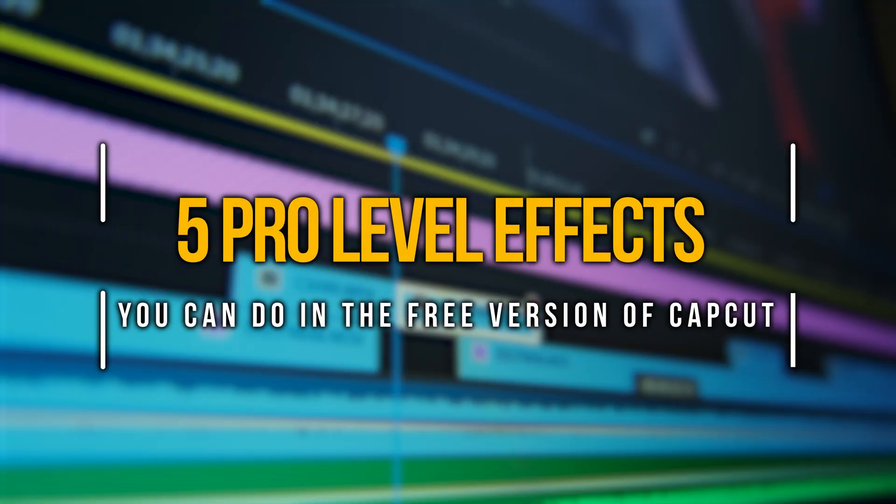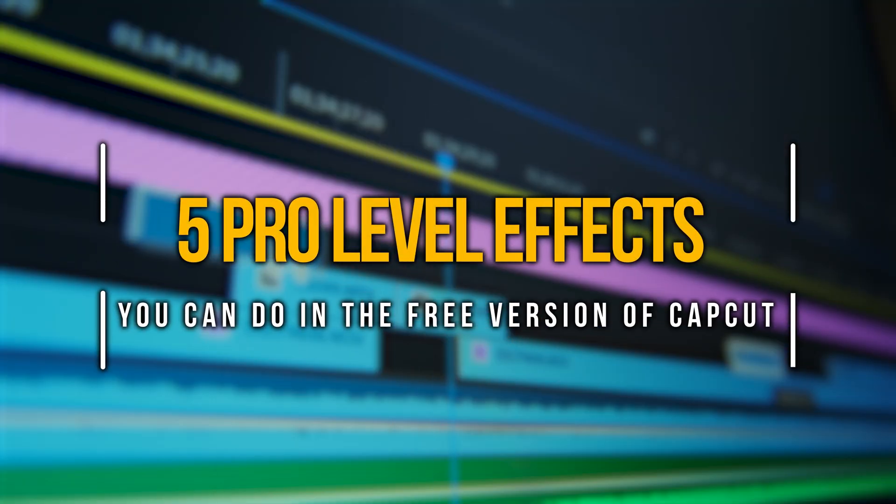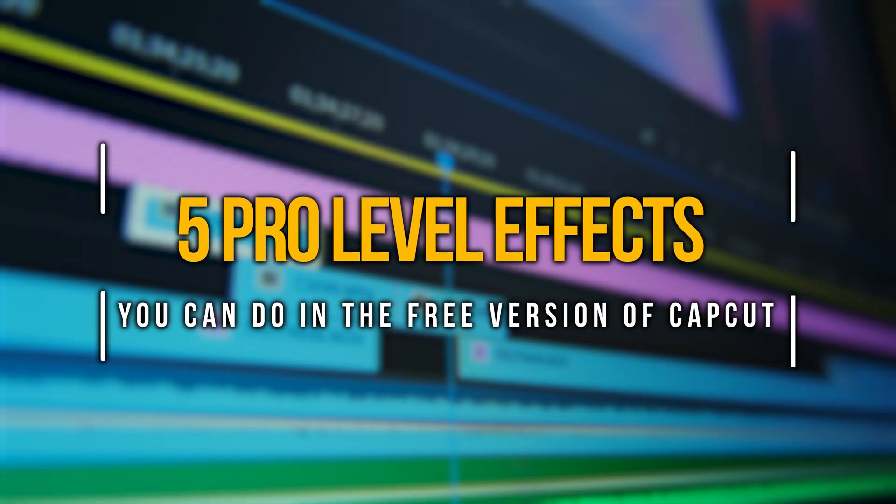This thing's... I can't look like this for a video. Hang on. That's much better. Let me show you five pro-level effects you can do in the free version of CapCut right now, starting with that match cut we just did.